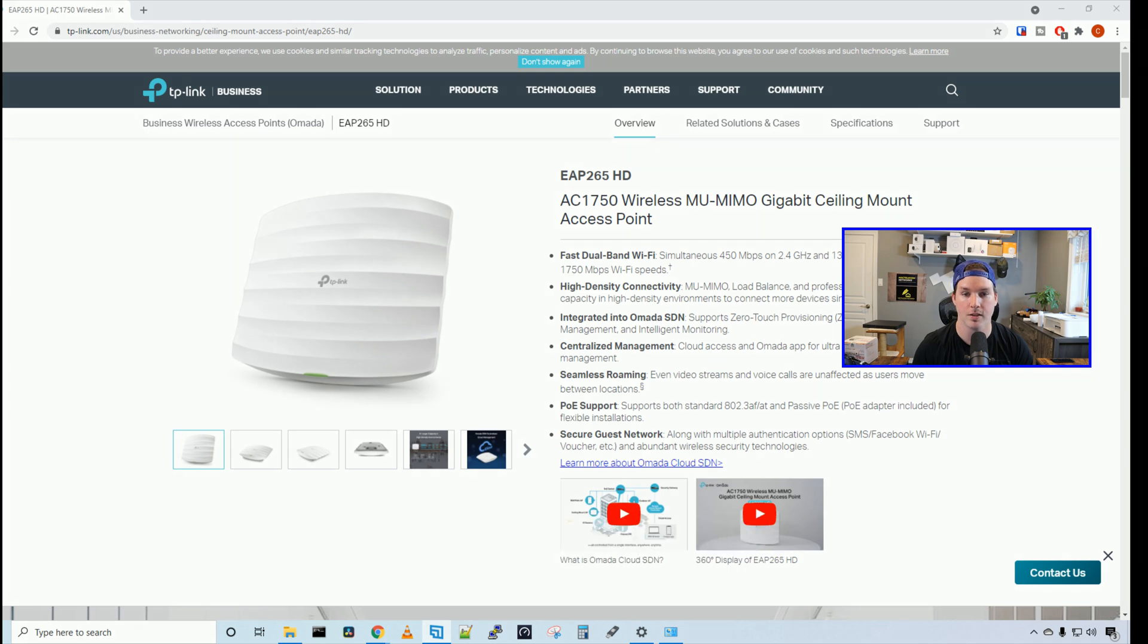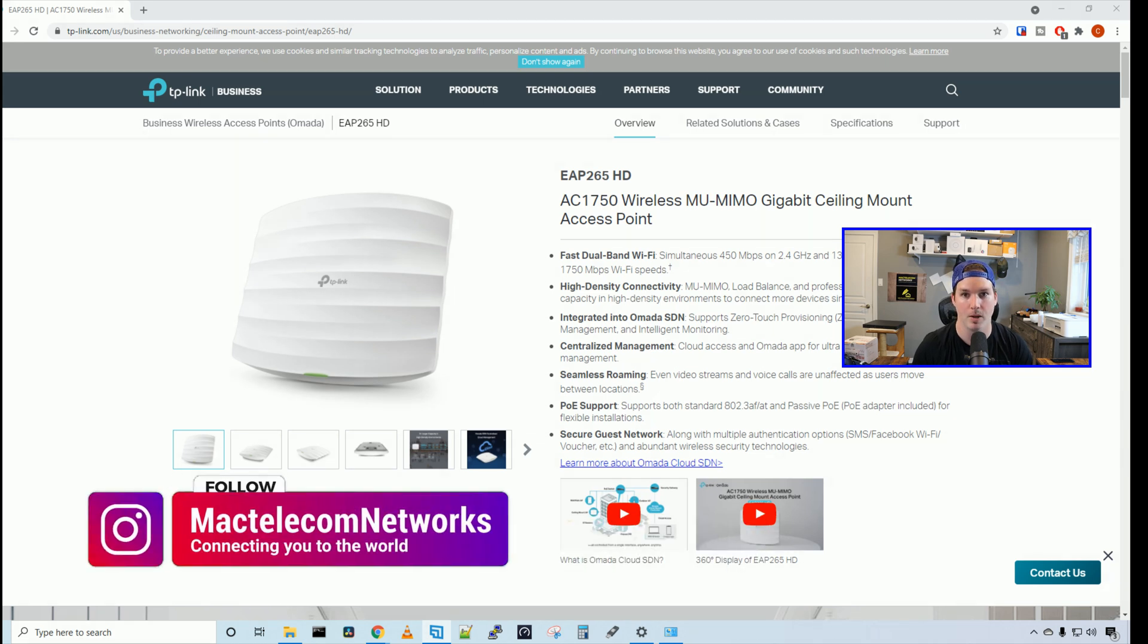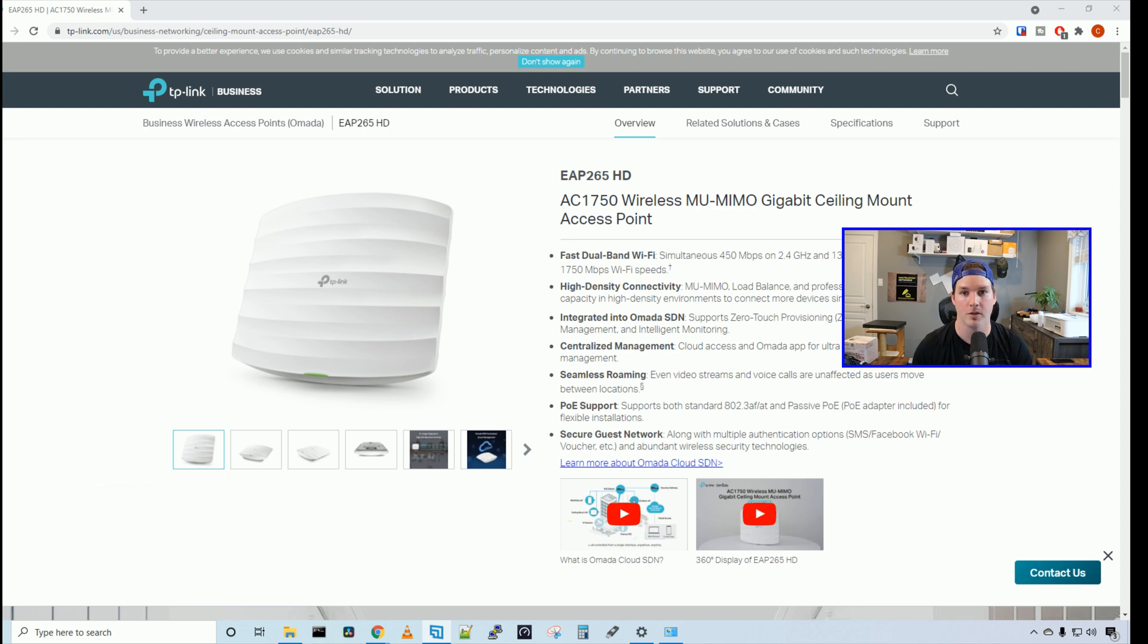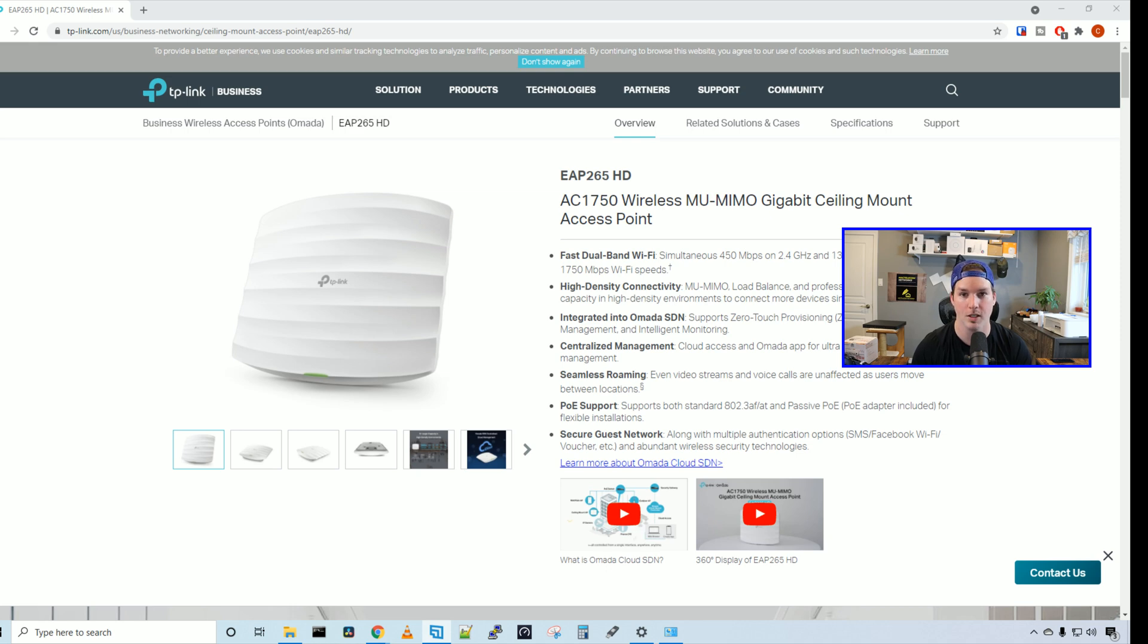You can find us on Instagram at MacTelecom Networks. And if you'd like to support the channel, we have an Amazon storefront and I'll put a link in the description below. So the first thing we're going to do is see what comes in the box with the EAP265HD and then we'll go over some of the specs.